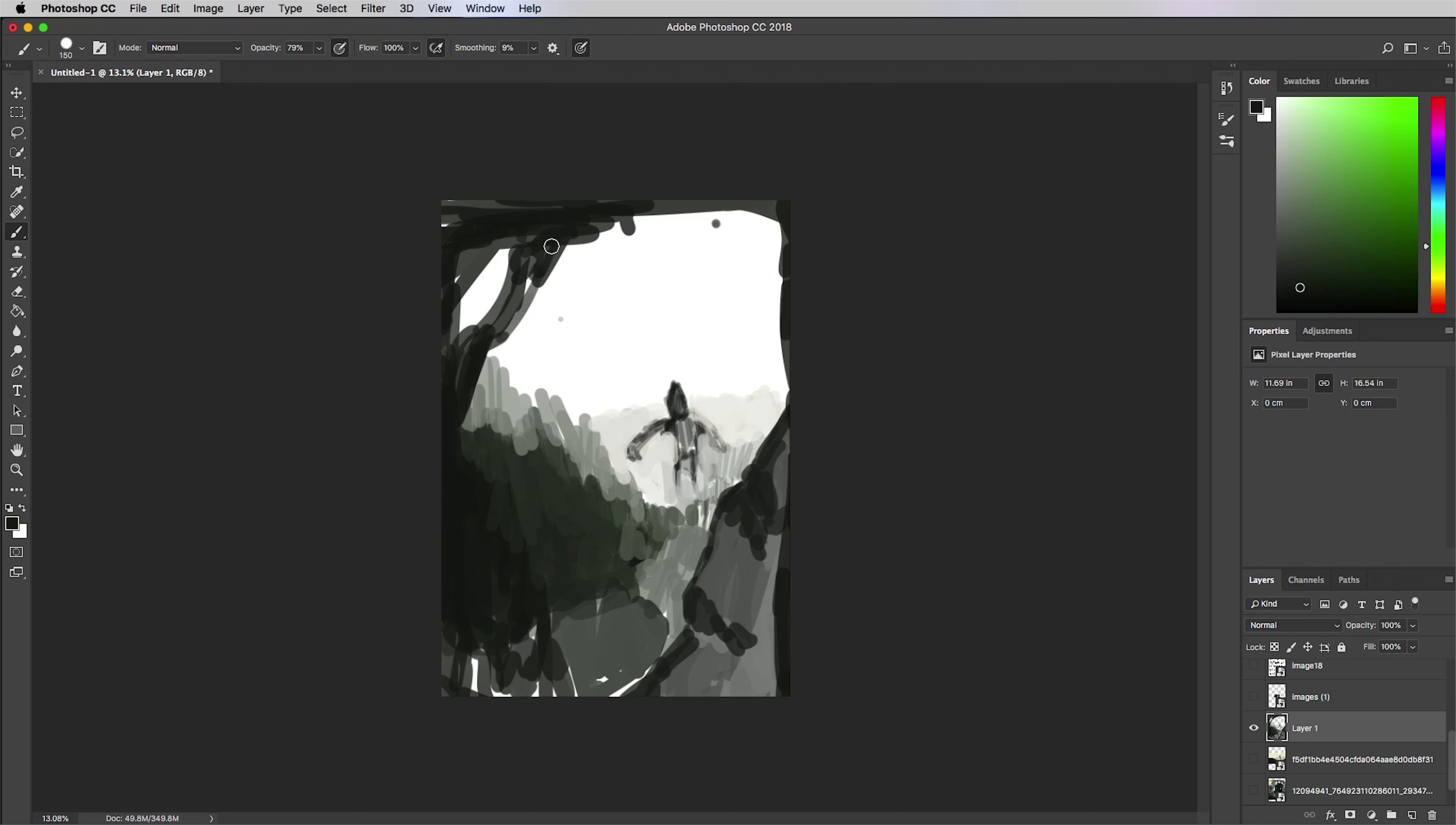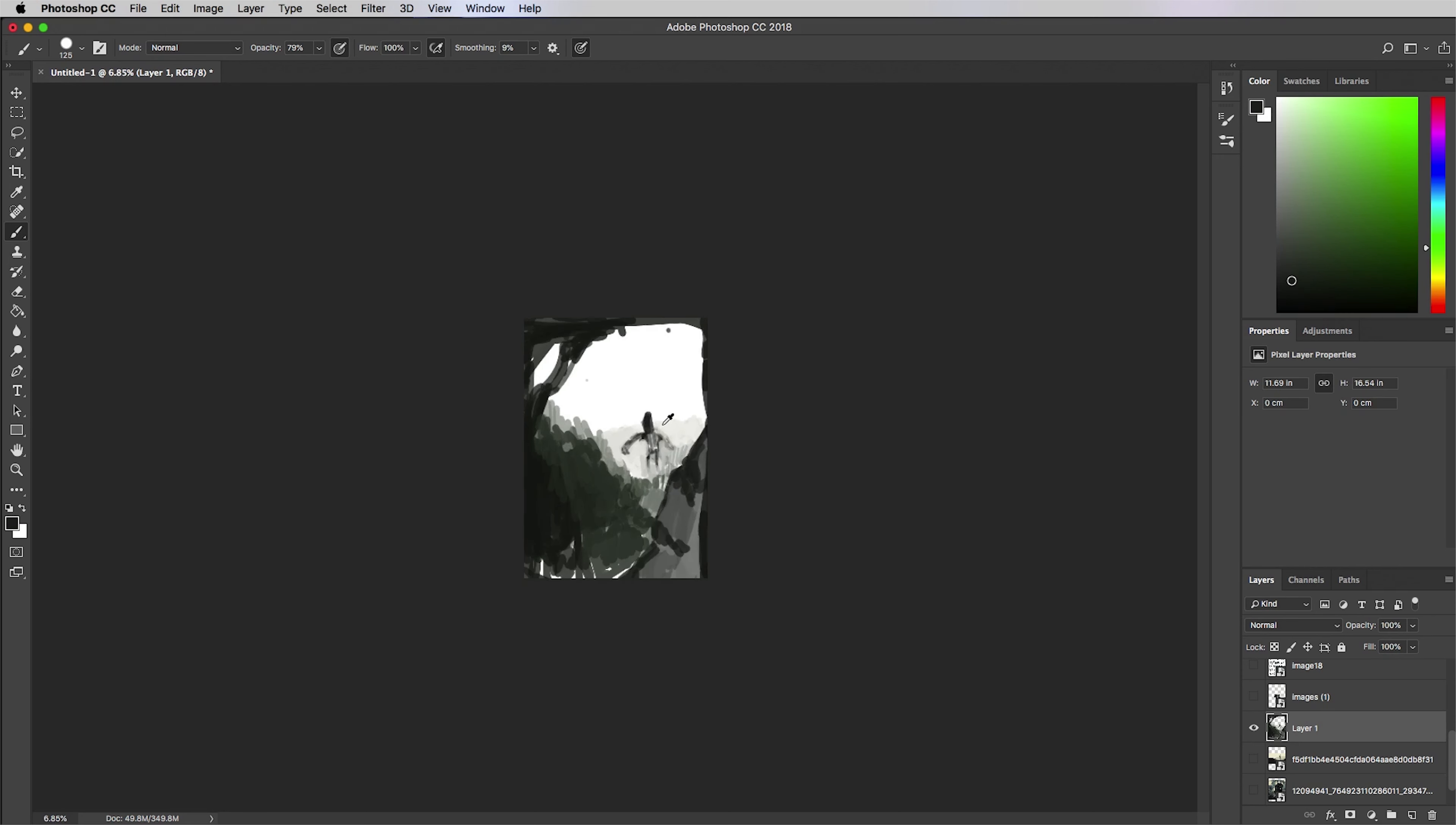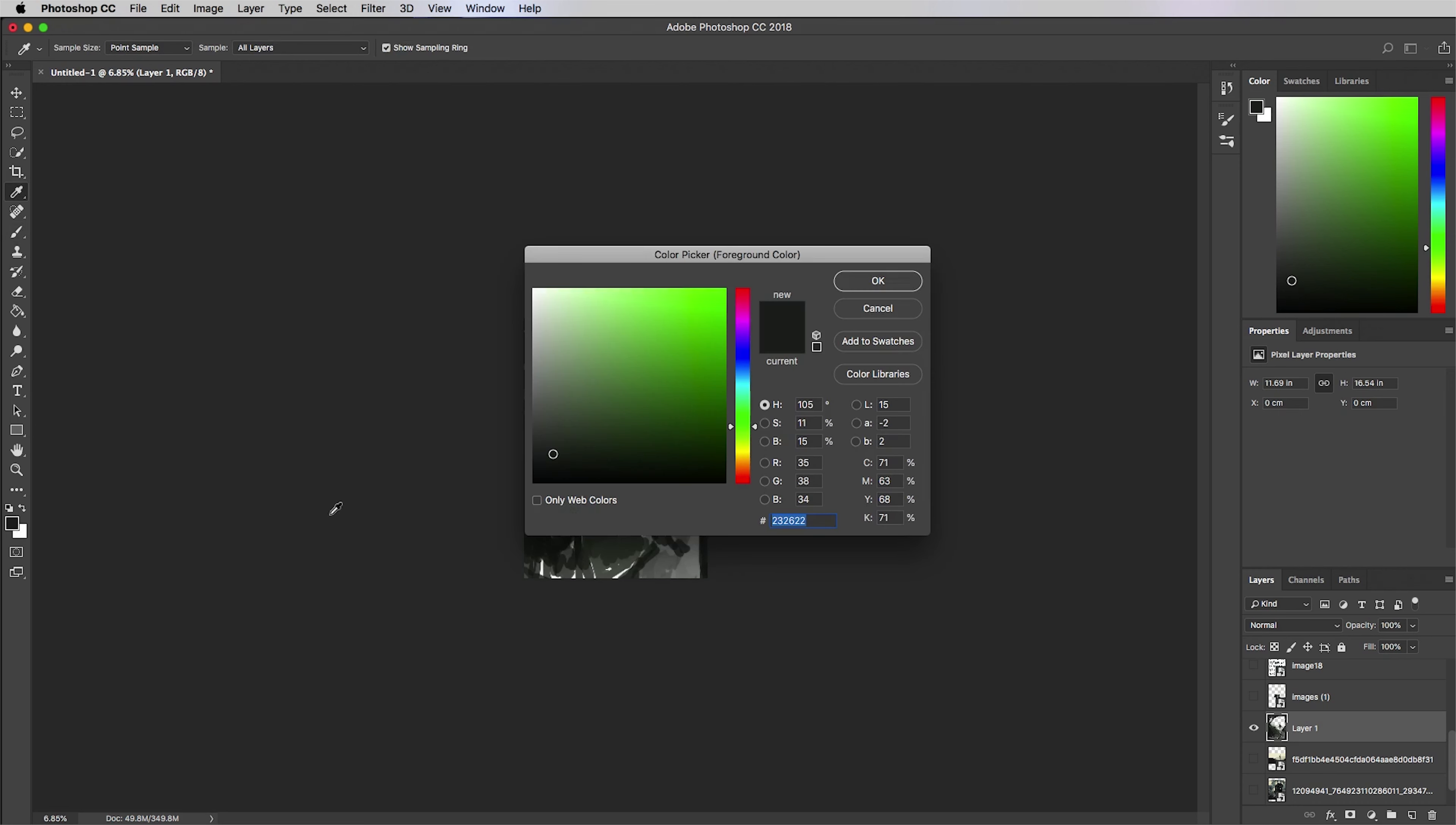Hey guys, David here again with another quick speed painting. This one is just having a bit of fun, calling it The Giant in the Mist. I just had about 30 minutes and there's an idea in my head